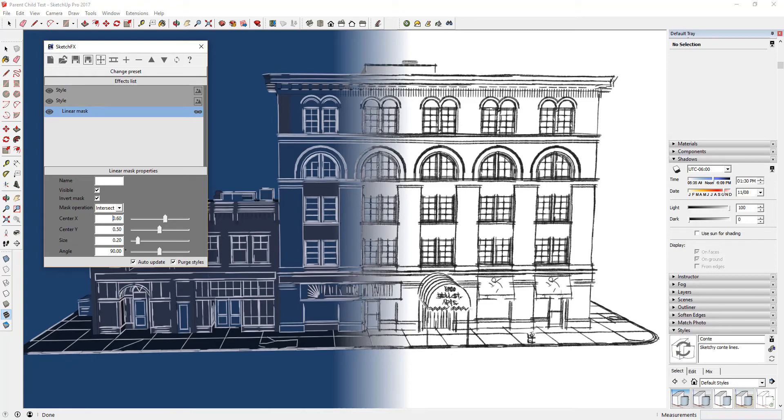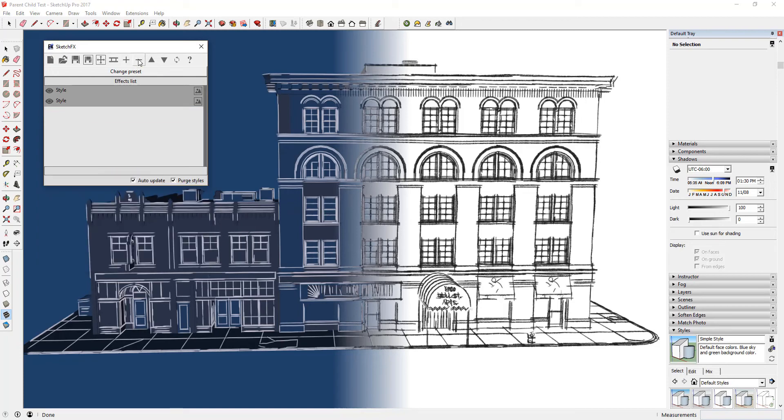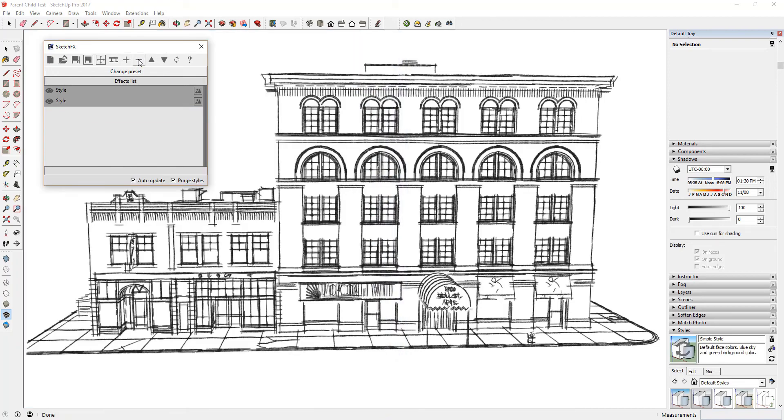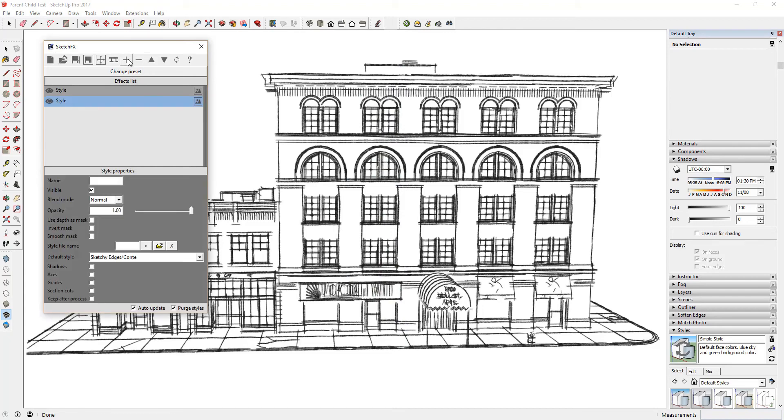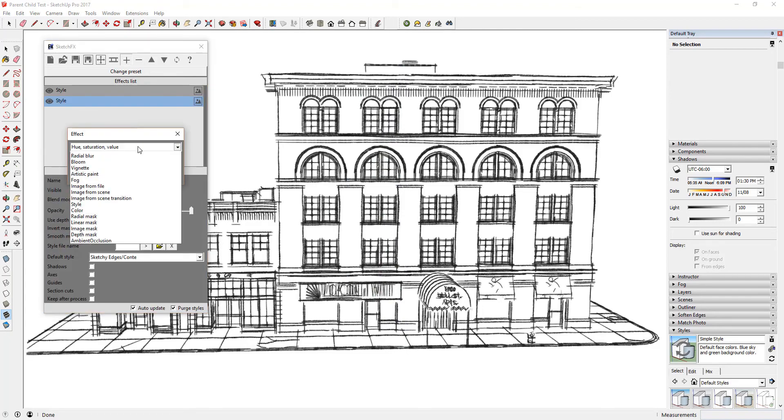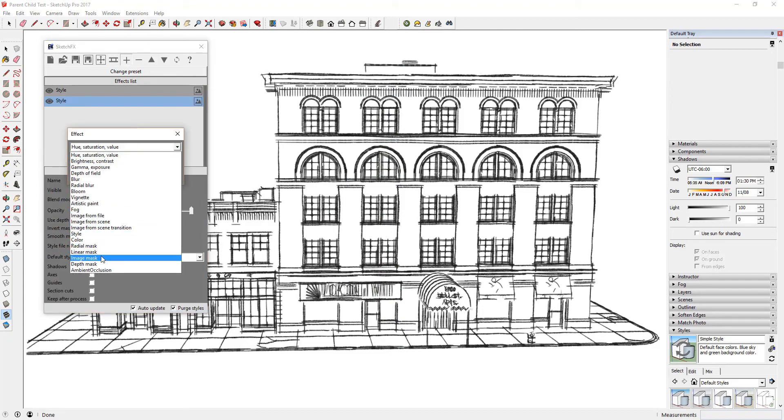Let's take a look at how parent-child relationships affect filters. Remove your Linear Mask by selecting it and clicking the minus button. Then, add a Radial Mask effect to your second style. This will apply a circular mask into your model as opposed to the Linear effect we had selected before.